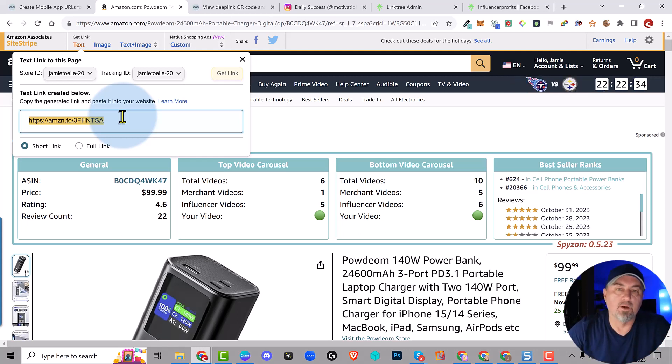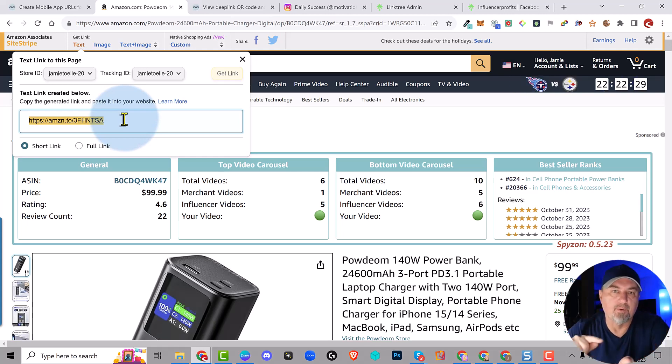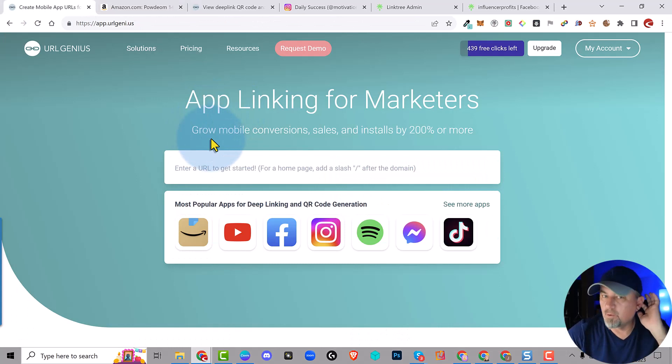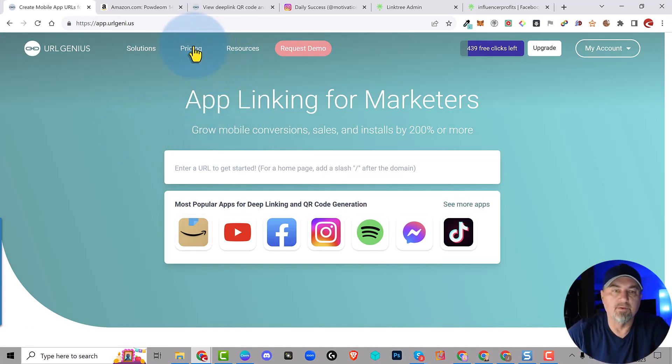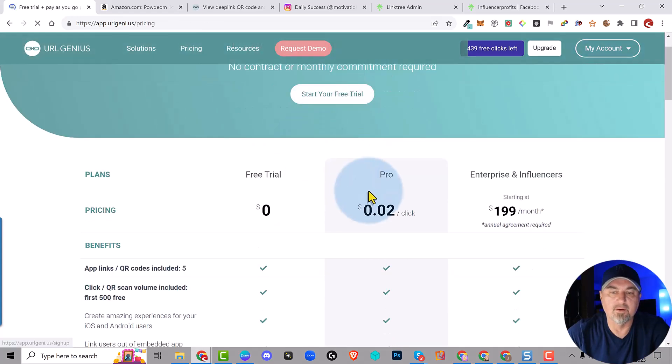What you want to happen when they click this Amazon link is you want it to open in the app so that they buy the product. That's the whole point. It's called deep linking. Now, URL Genius is the one that everybody tends to talk about, but if you look at the pricing, it's pretty expensive. It can go two cents a click.